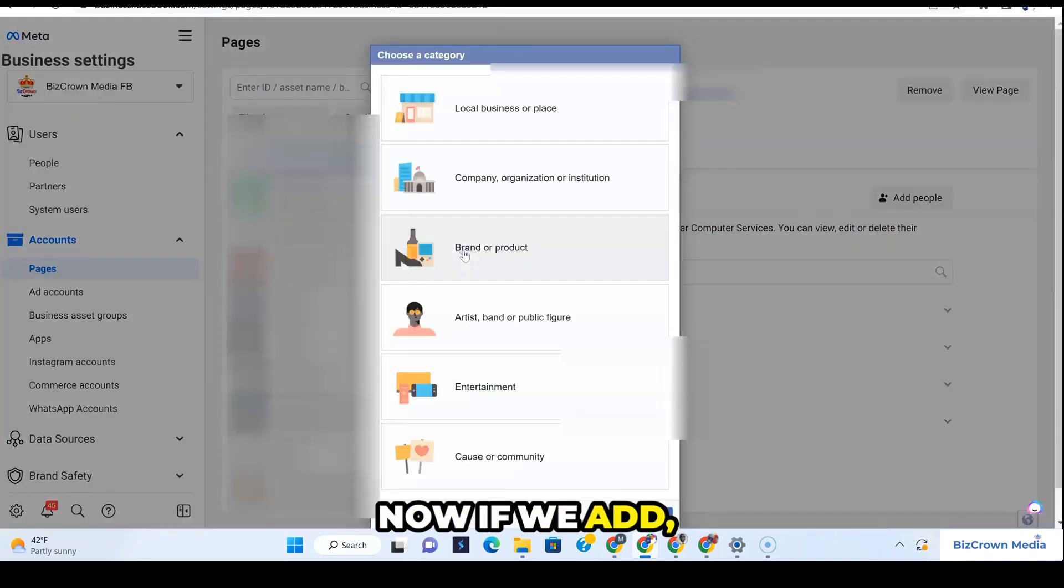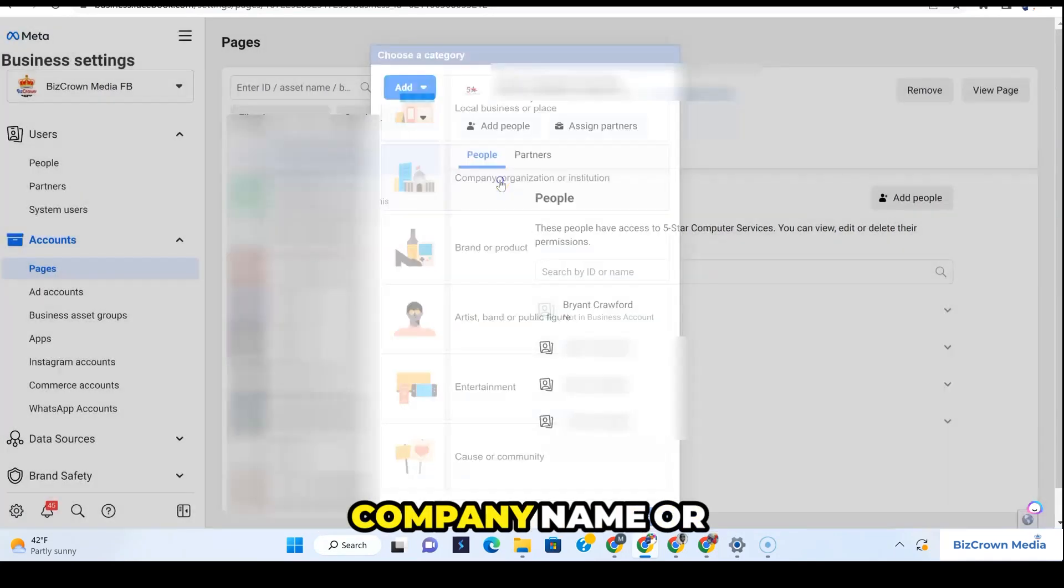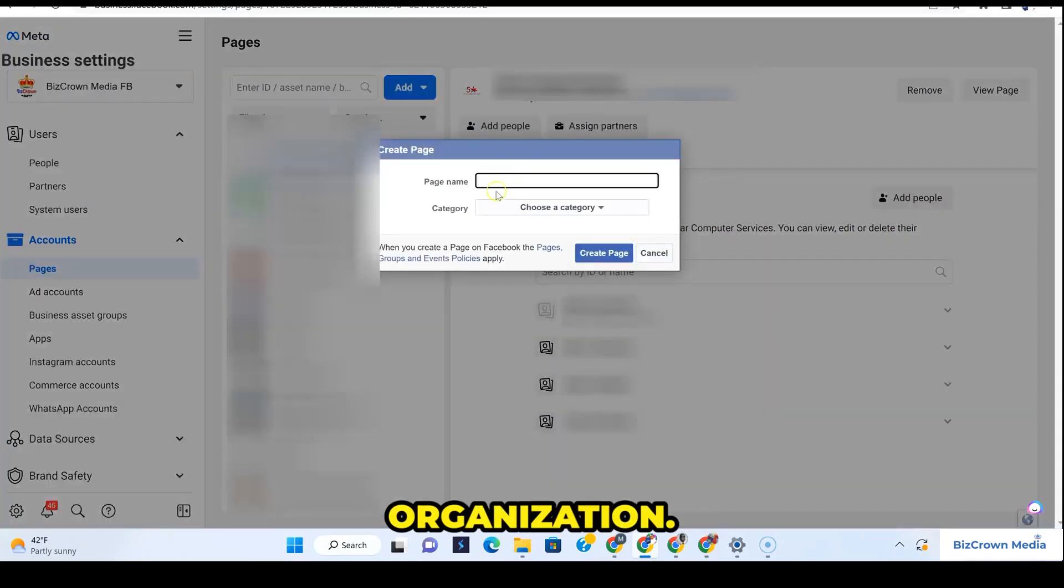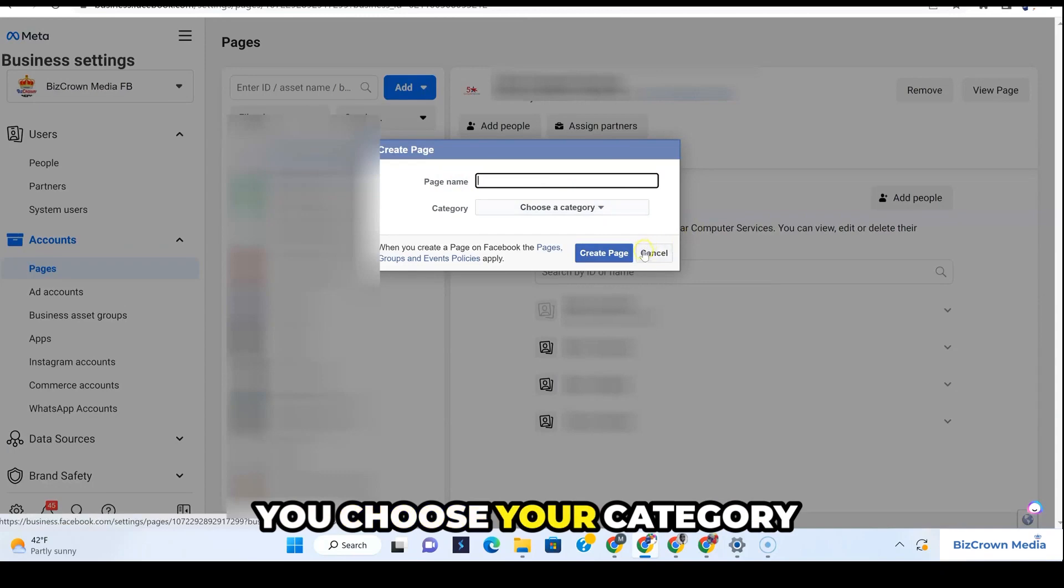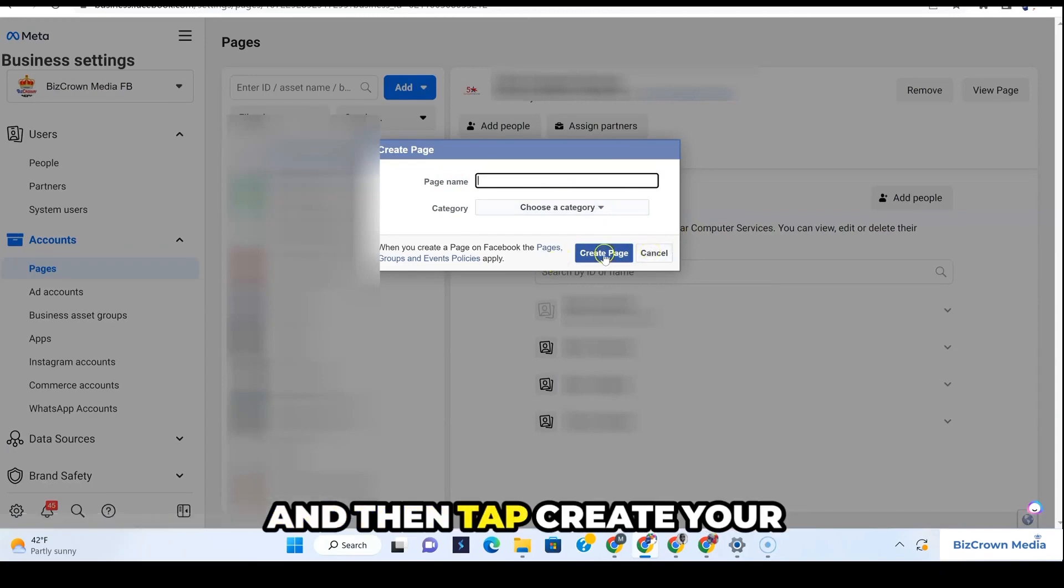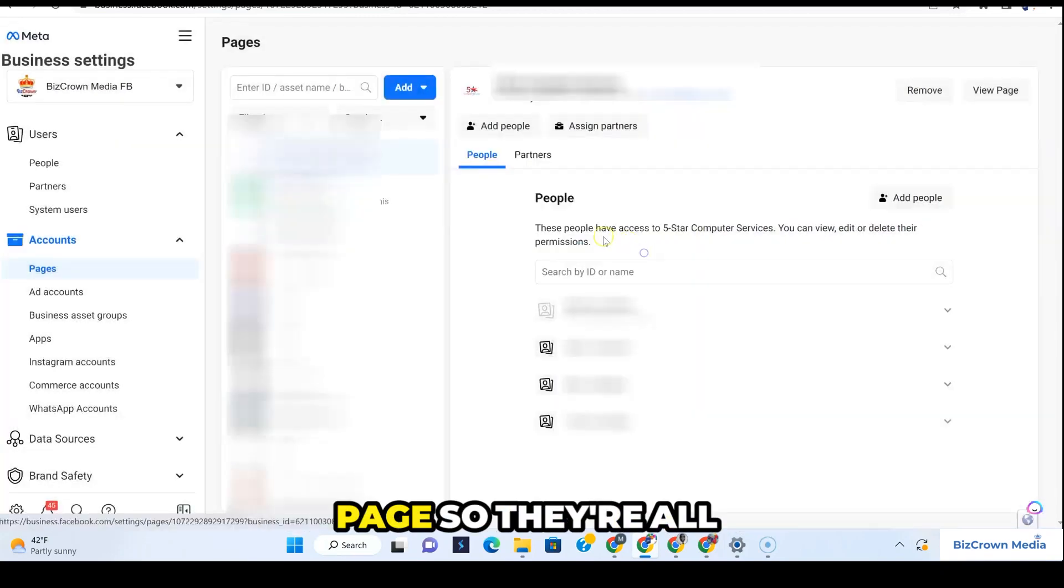If you create a new page and want to pick a company name or organization, see that it's just minimal: page name. You choose your category and then tap create your page.